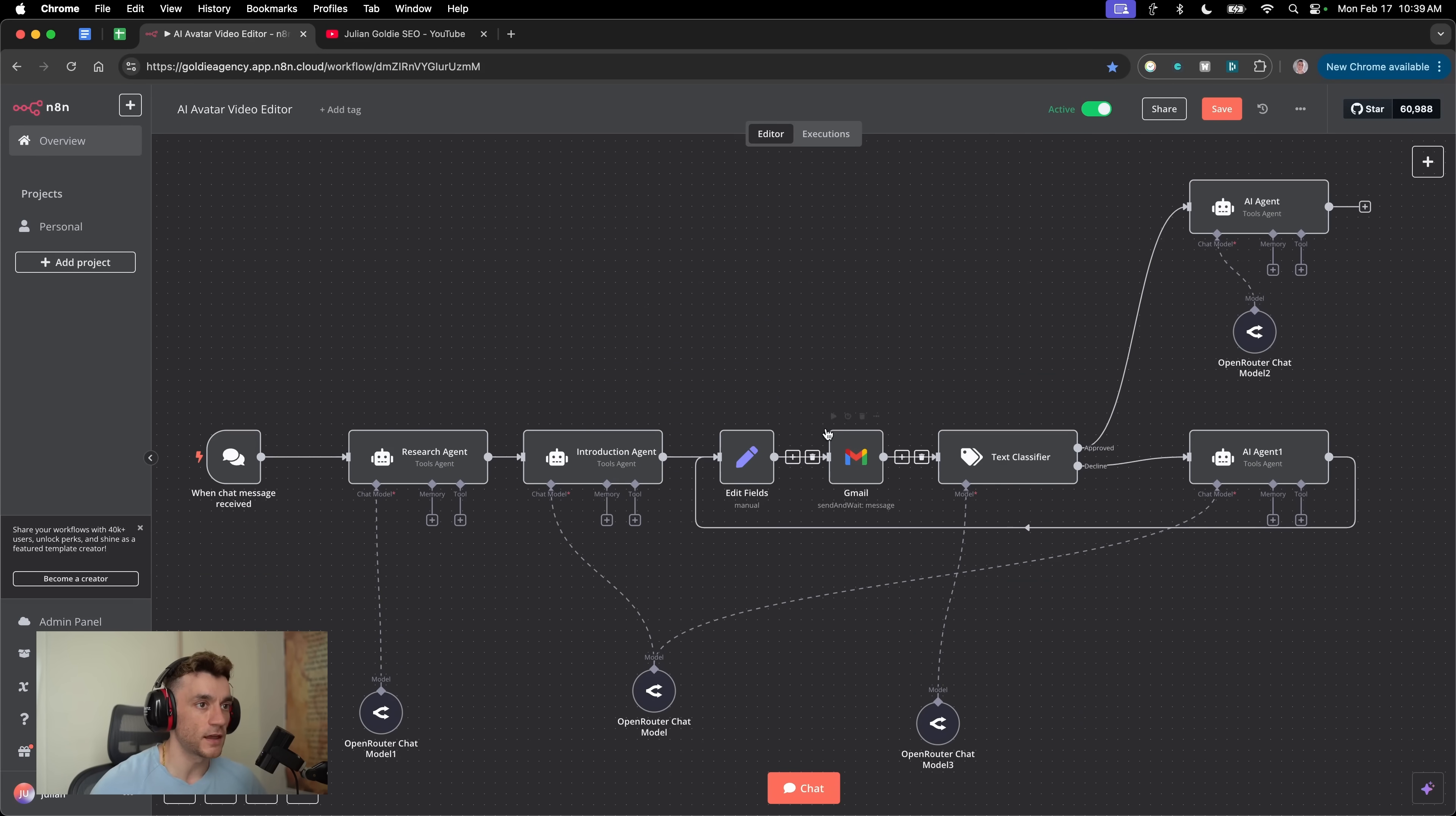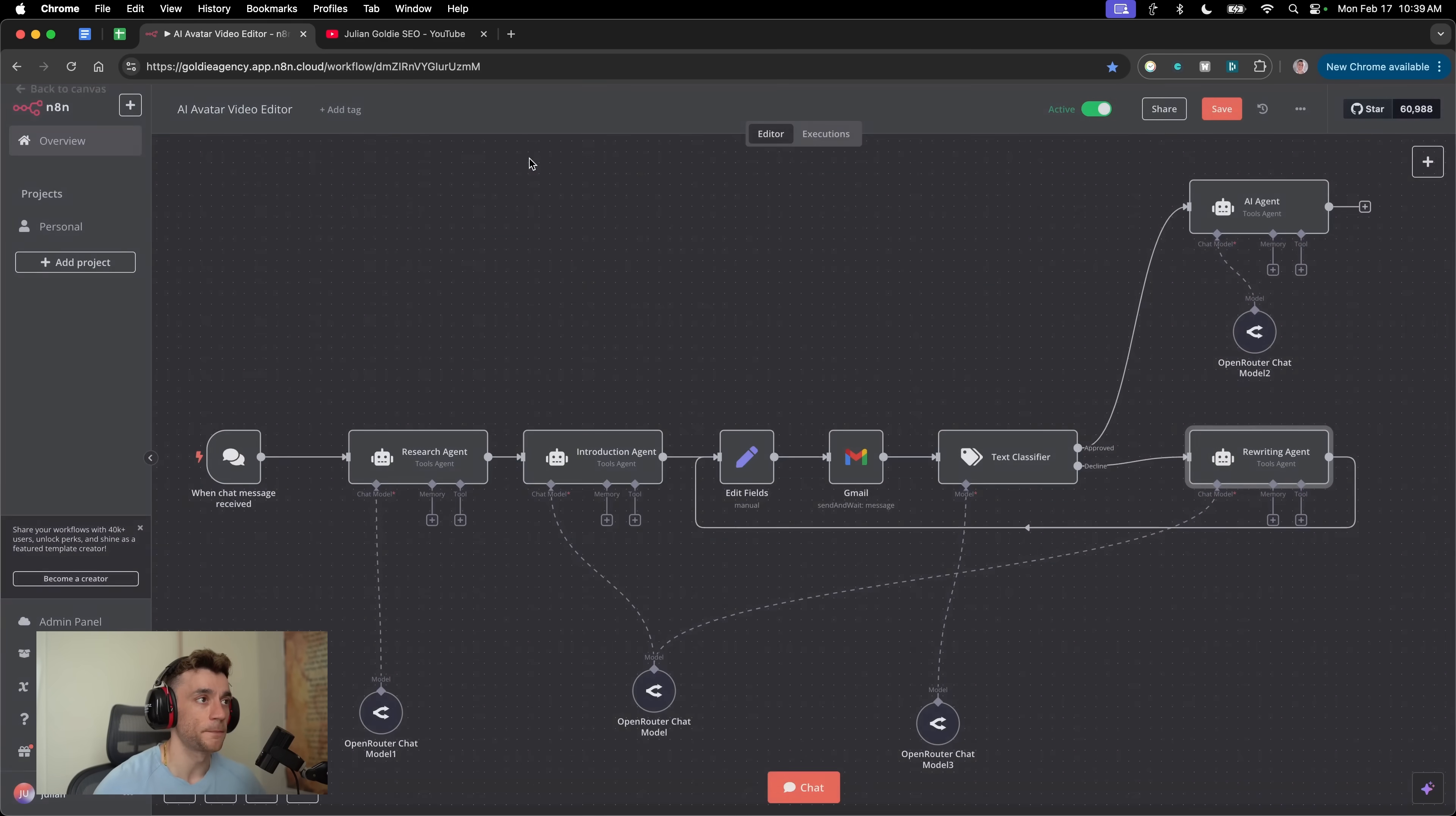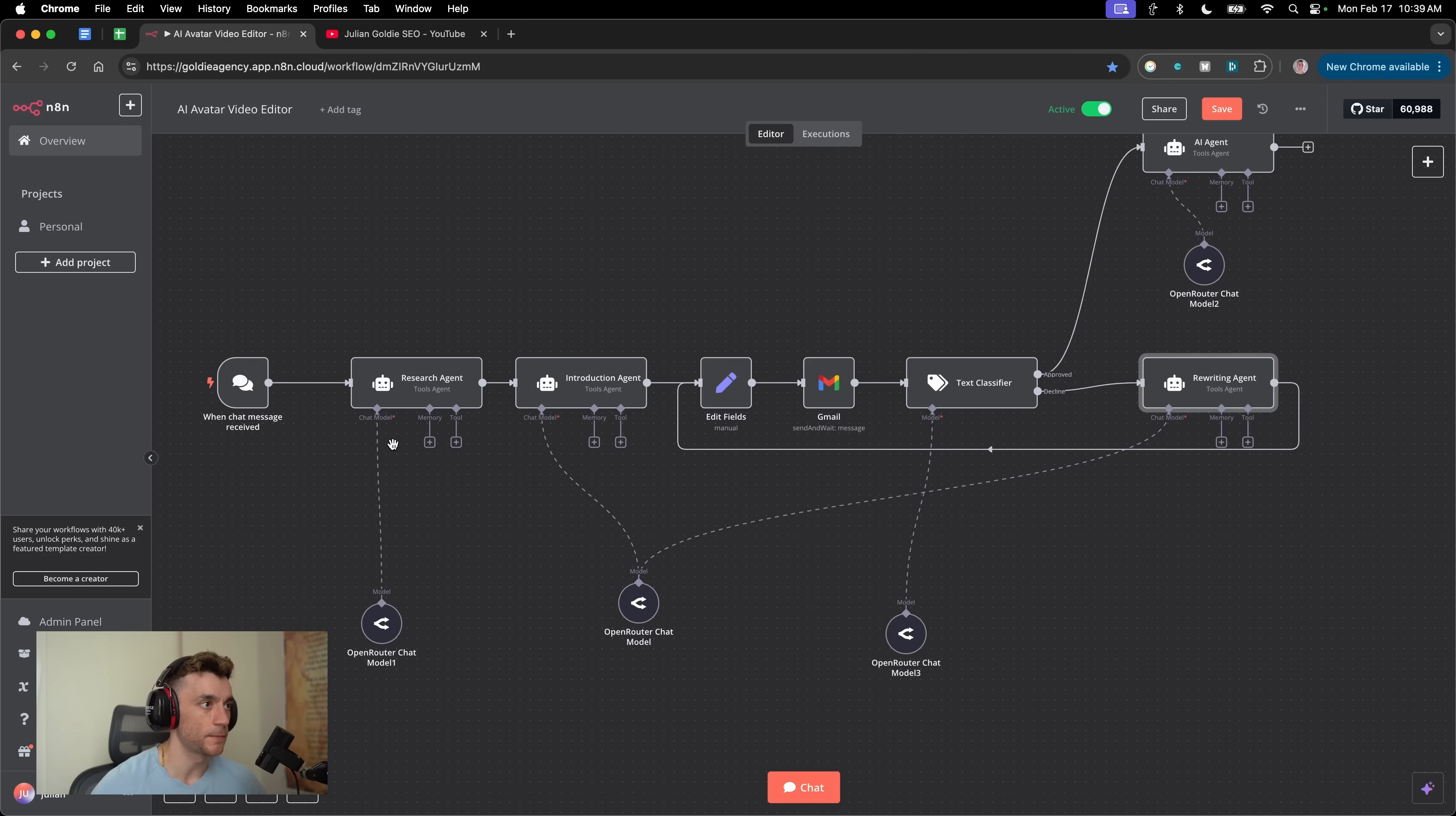Inside N8N, you can actually build AI agent workflows to connect to apps. For example, this is connected to our Gmail. Then we've got different AI agents like a research agent, an introduction agent, an agent for rewriting content. Step by step, this is going to go off and do its magic for us.